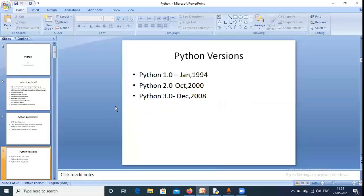Now Python versions. The first version was Python 1.0, which was the oldest. The latest version is Python 3.0.